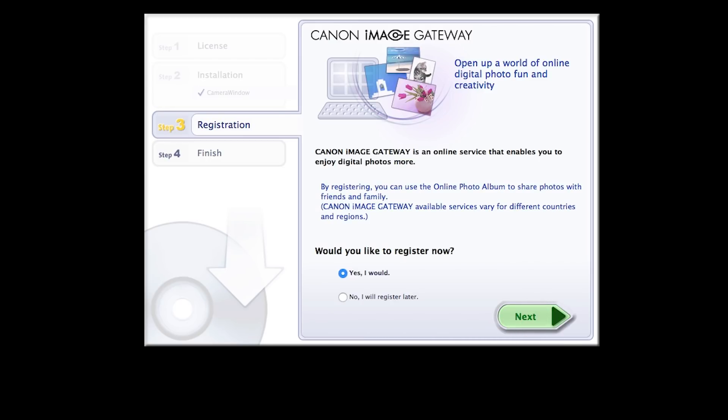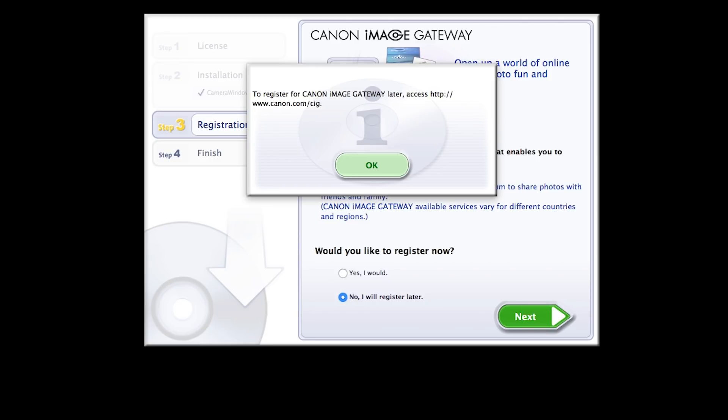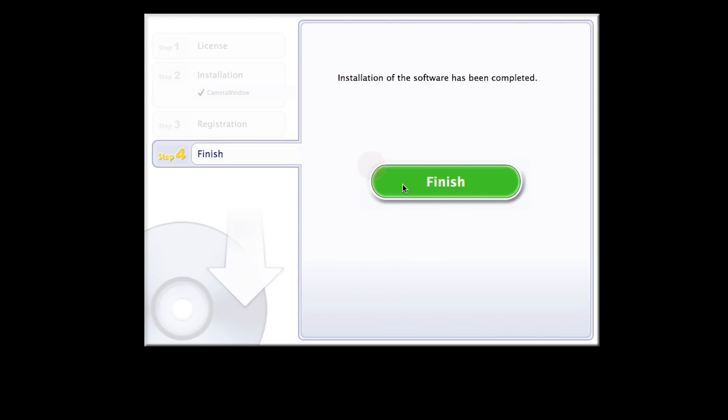You will be asked to register for Canon Image Gateway. Select No, I will register later. Then click Next. Click OK. Click Finish to complete the installation process.